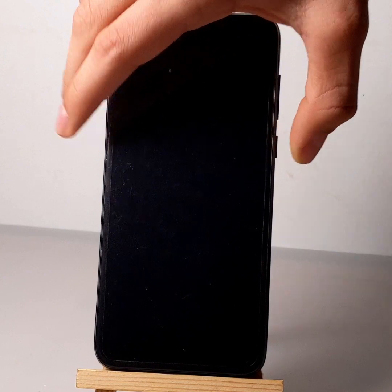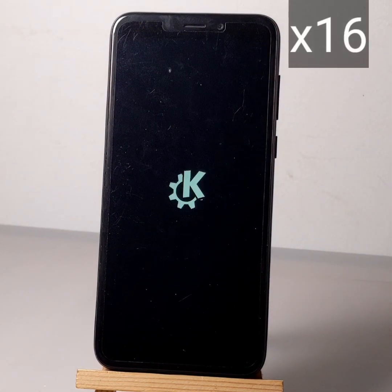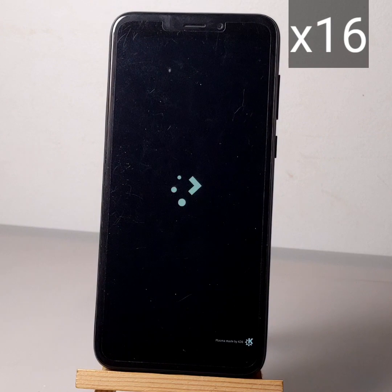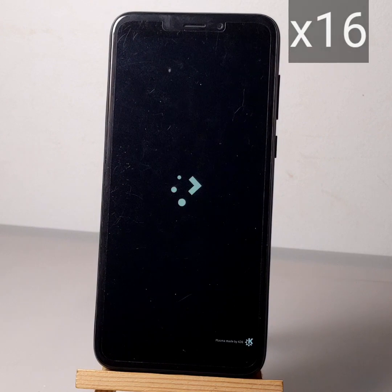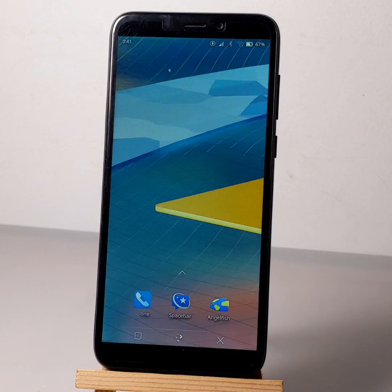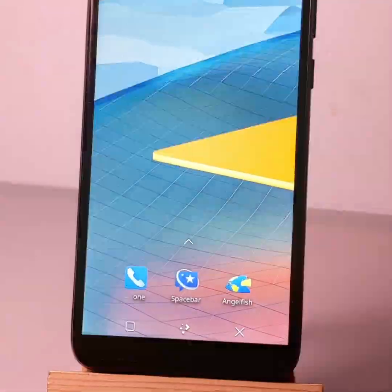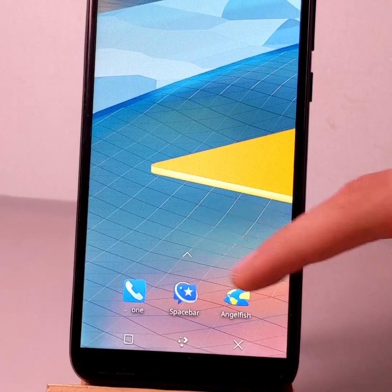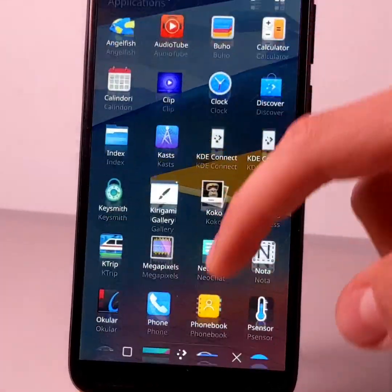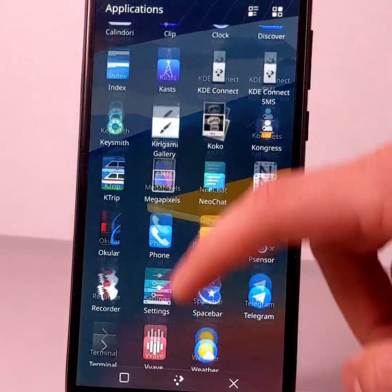It can take a long time to start an OS the first time. As you can see, the OS is indeed installed on the internal memory of the PinePhone.